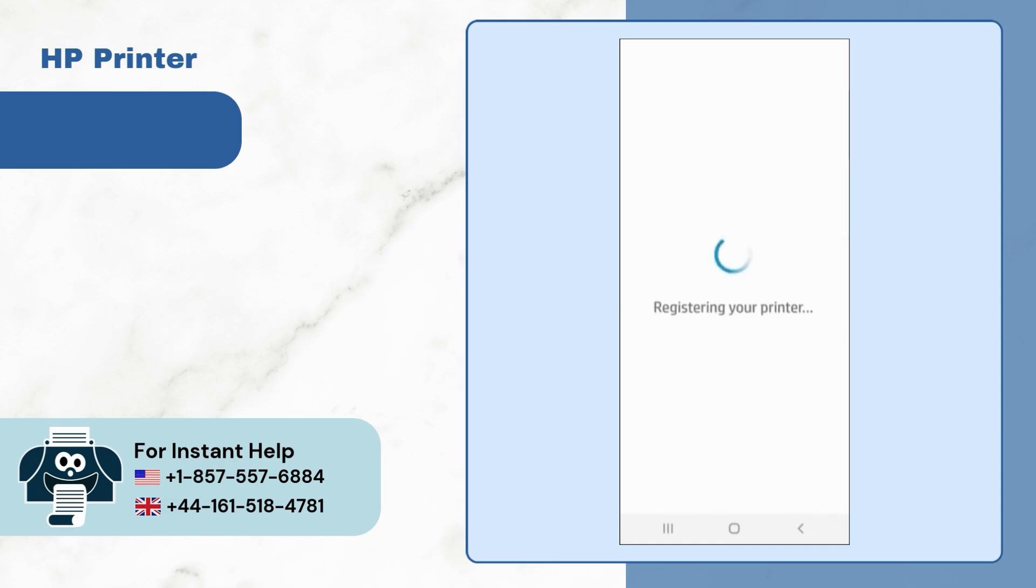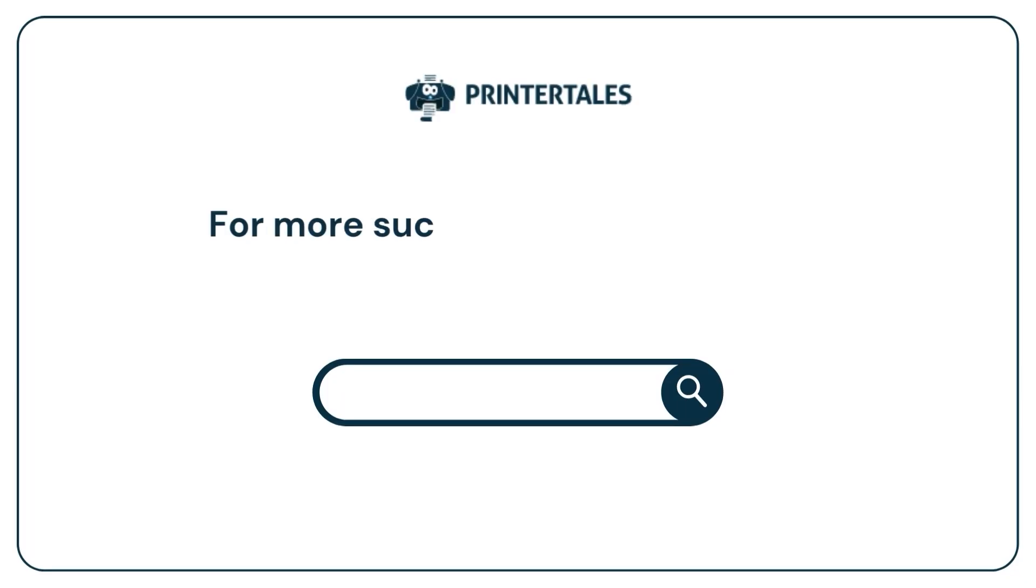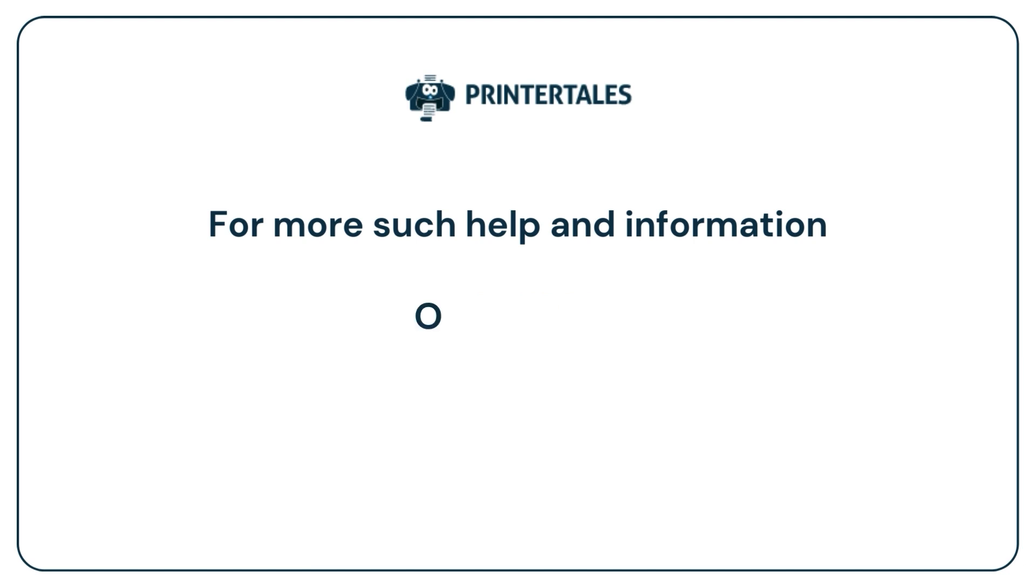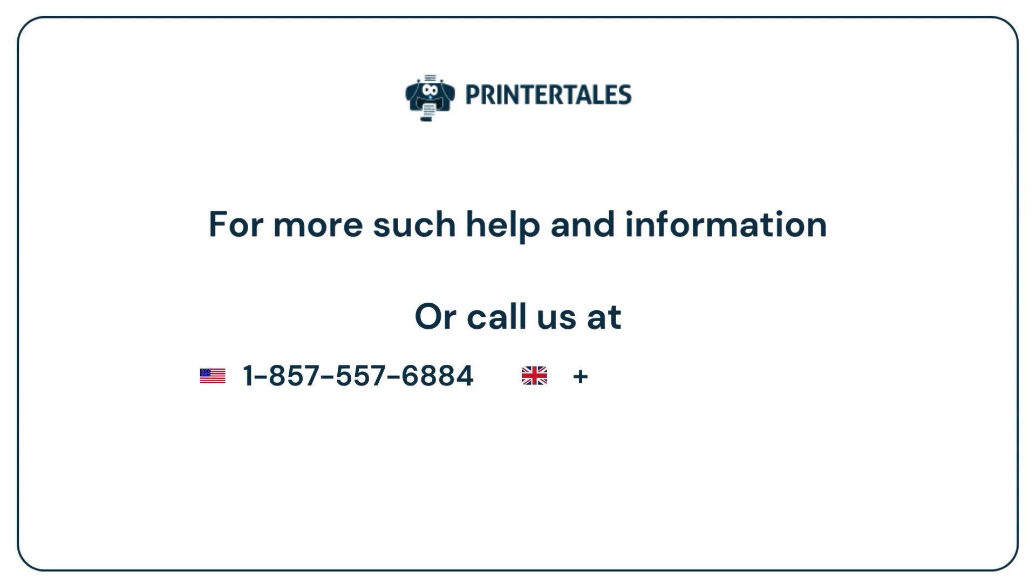For more help and information, visit us at www.printertales.com or call us at 1-857-557-6884 or +44-161-518-4781.